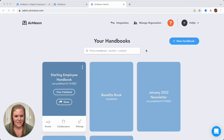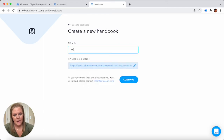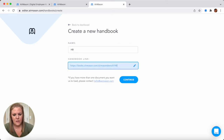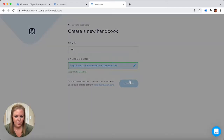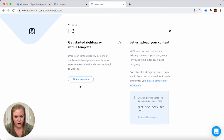Back on the admin dashboard, you're going to see this blue new handbook button up here in the top right hand corner. You can come in here and create a new handbook. Make sure to give it a name, update the handbook link, press continue, and you're going to have two options here. You can use one of our pre-made templates and copy and paste in all of your own text, then change out the creative elements and drop in your brand guidelines to make sure it matches your company's branding.